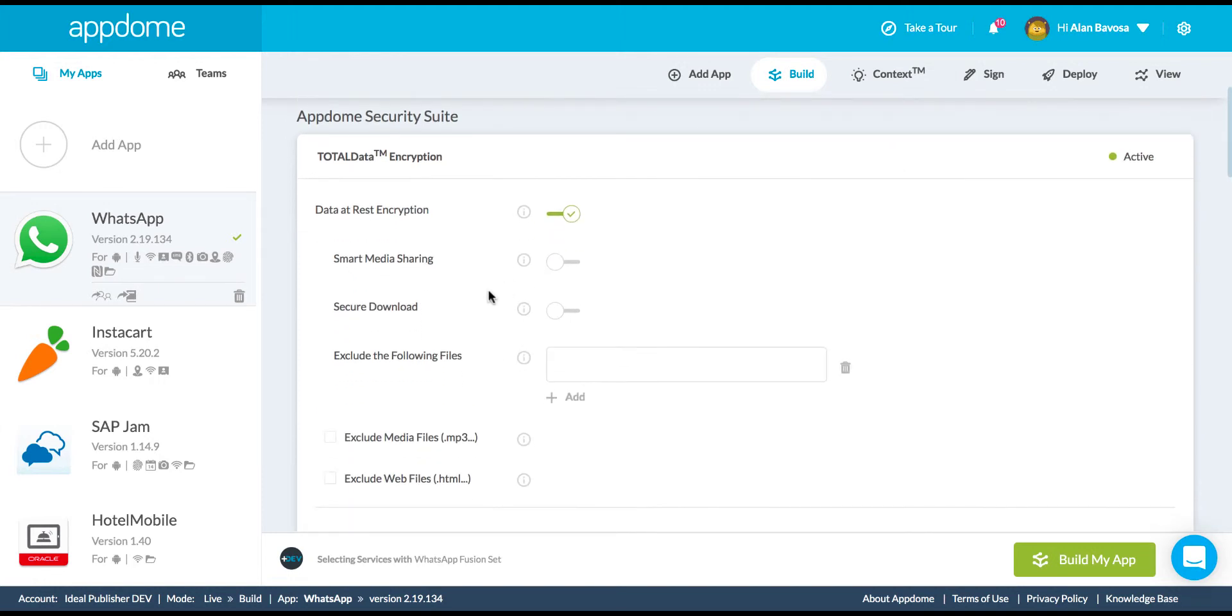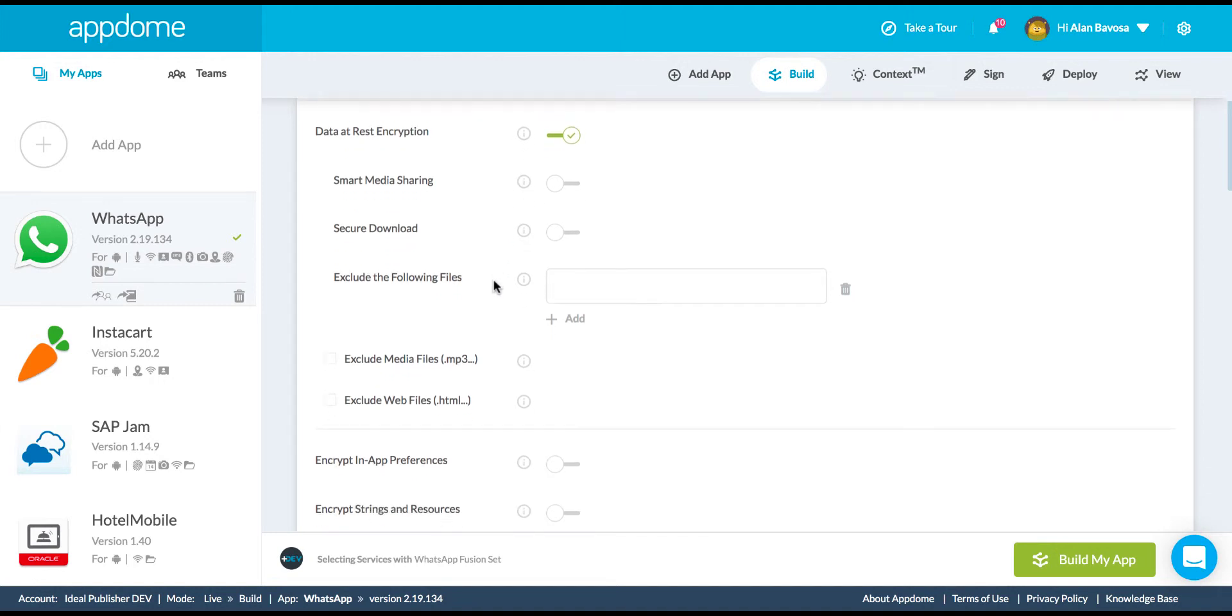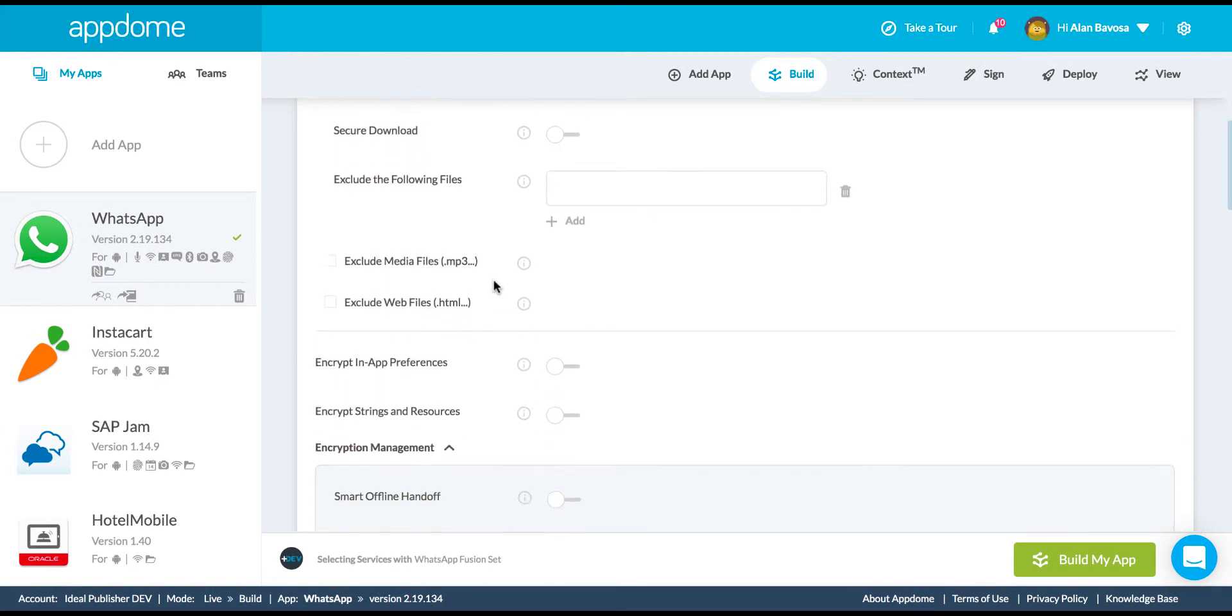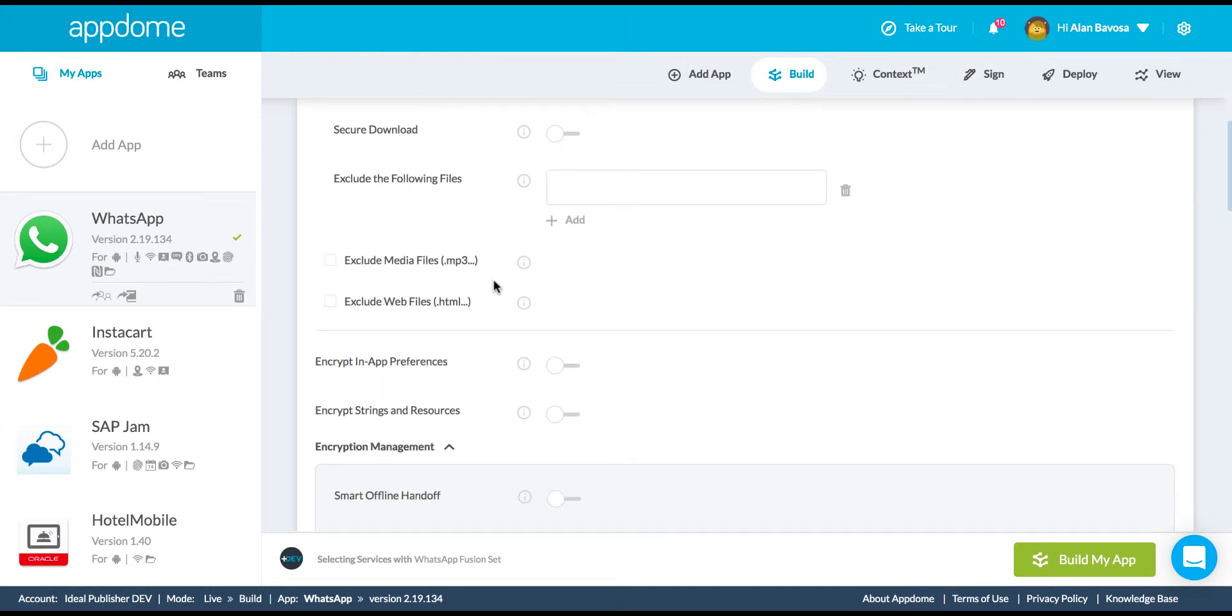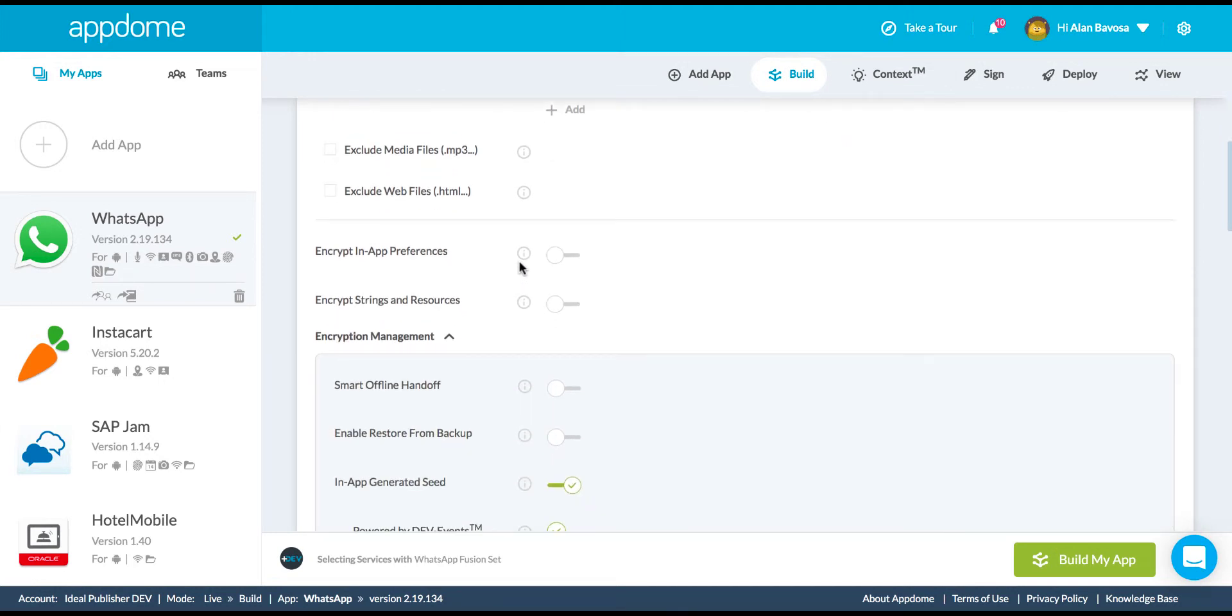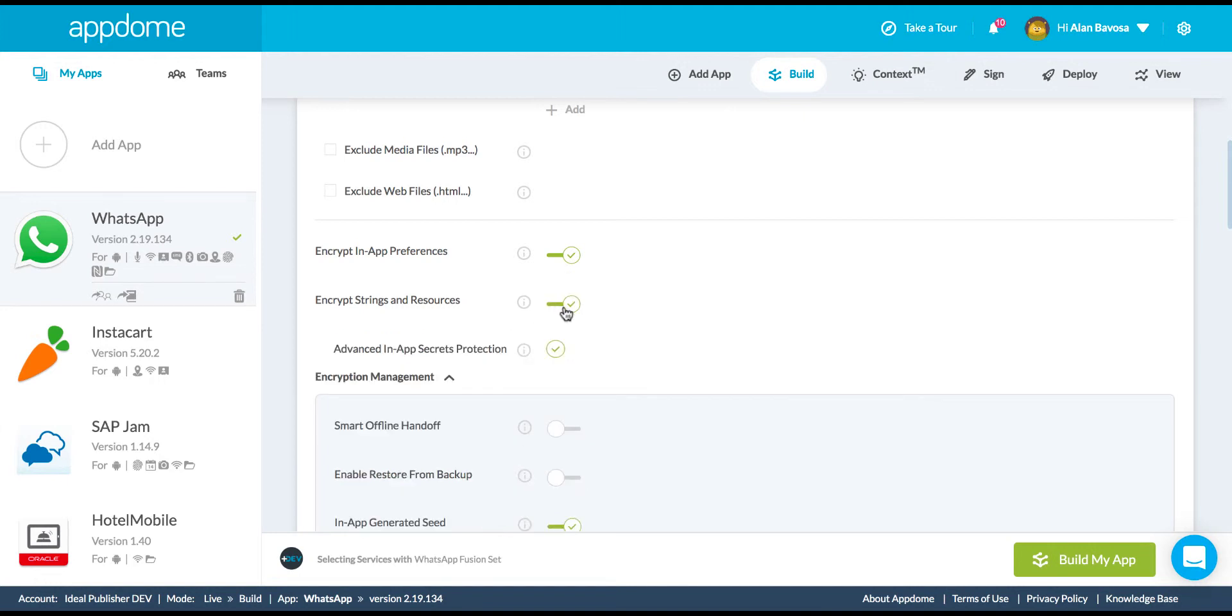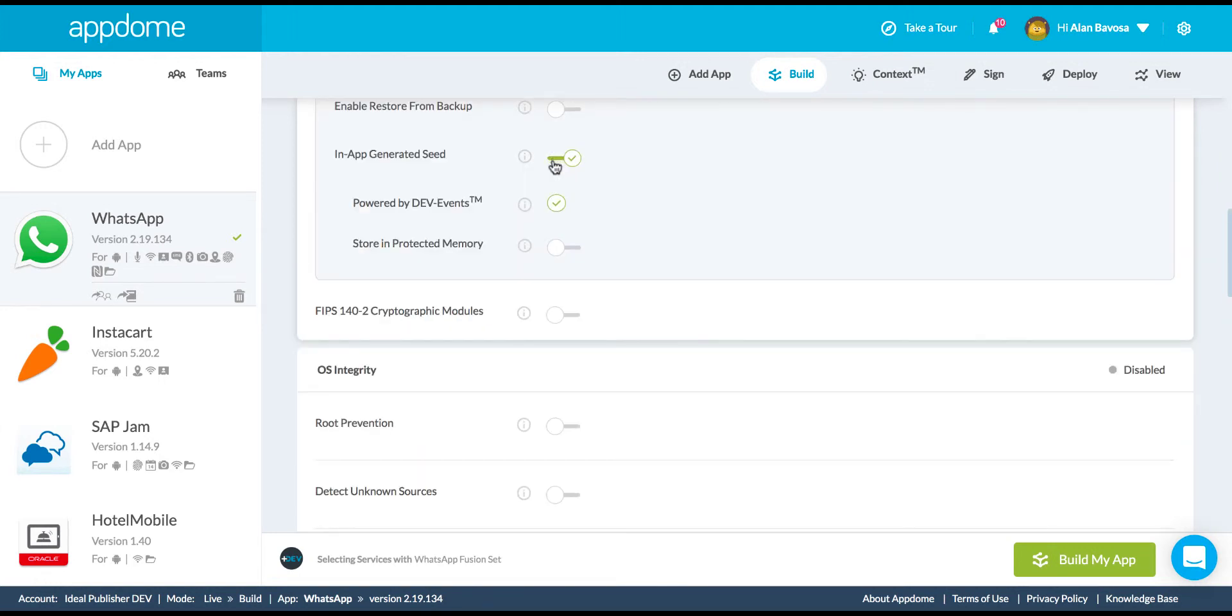With AppDome, I also have a lot of options with how I want to manage and implement the encryption. I could even go beyond encrypting the file system here and encrypt in-app preferences and encrypt in-app strings and resources to protect any data that might be sitting in the app stored in the clear.